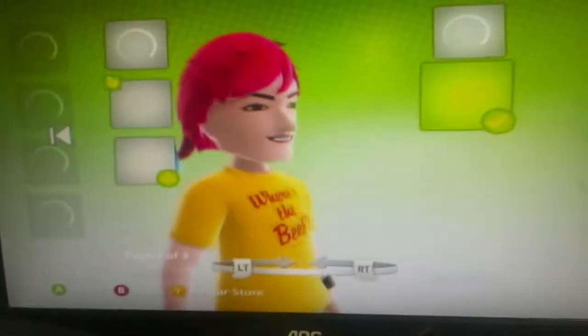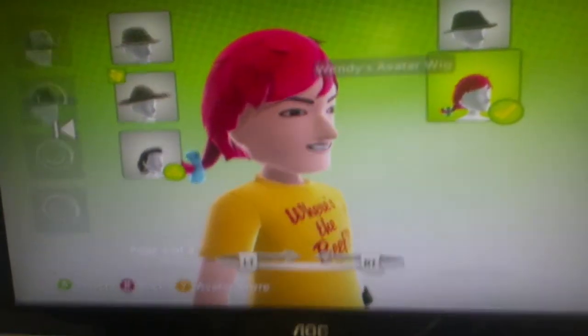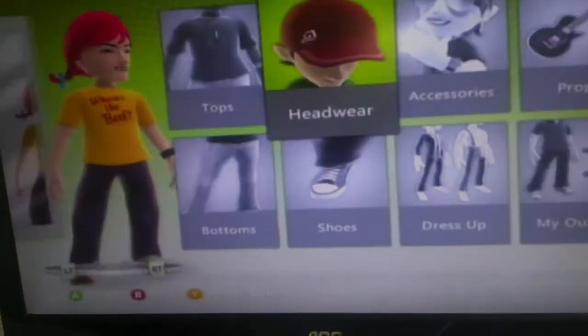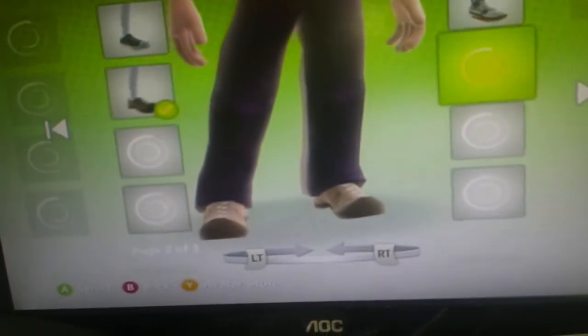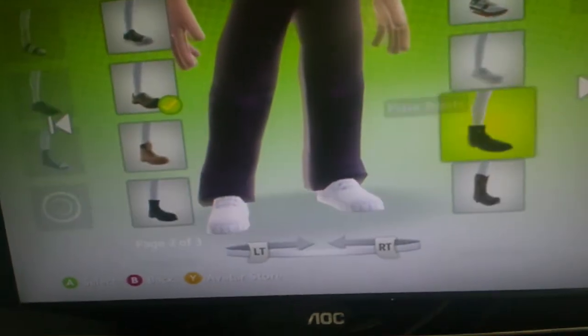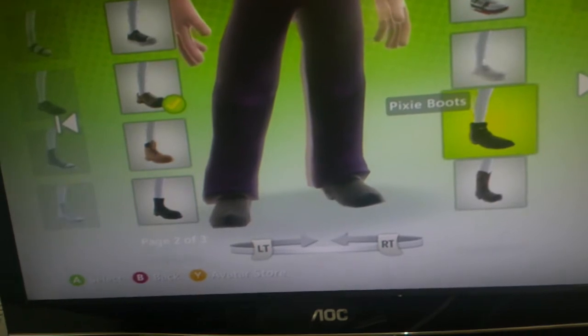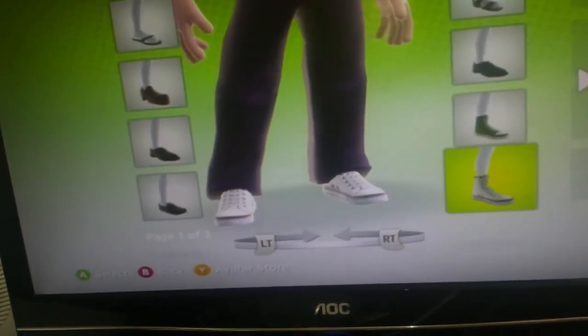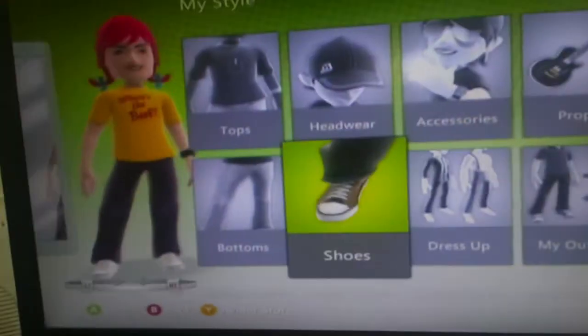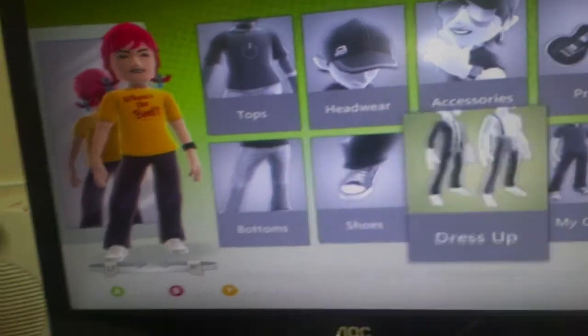Now you want to go to Headwear and find the Wendy side hat. For shoes, you want white shoes.